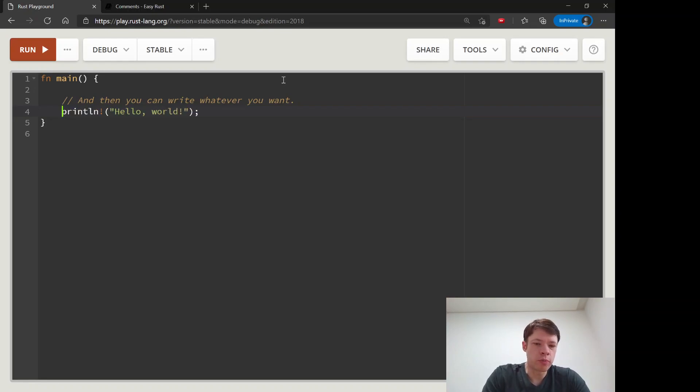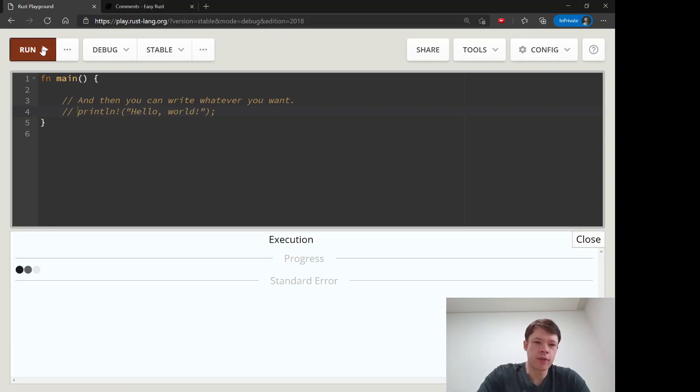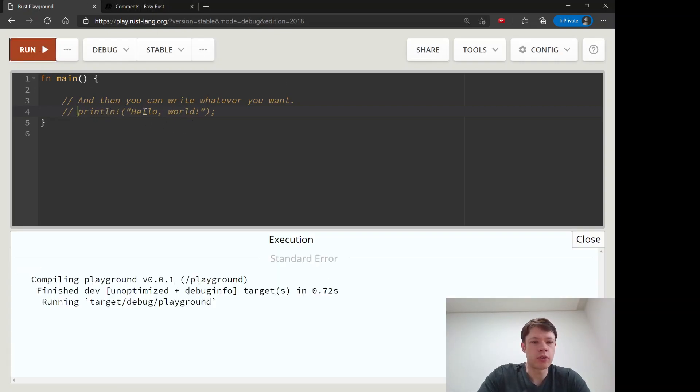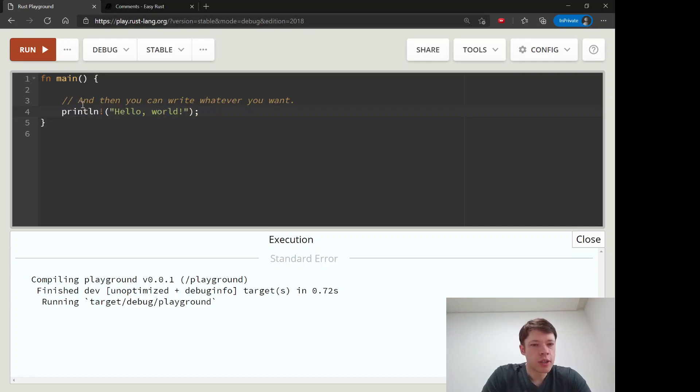So do that and then Rust is not going to do anything. It will ignore everything to the right of the two slashes. That's the main kind of comment that you use in Rust.